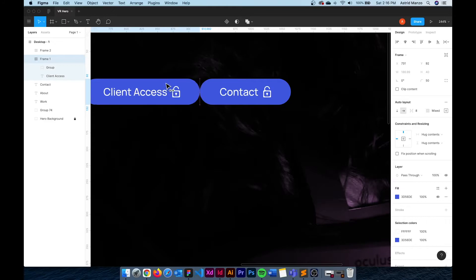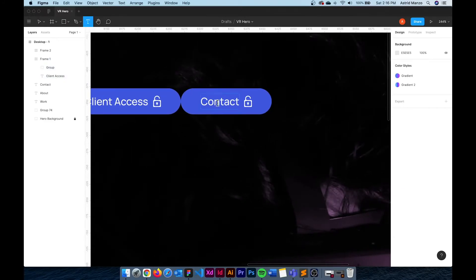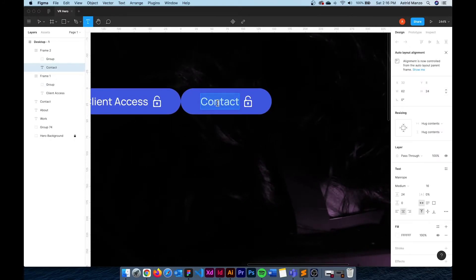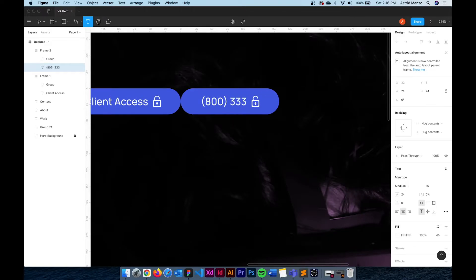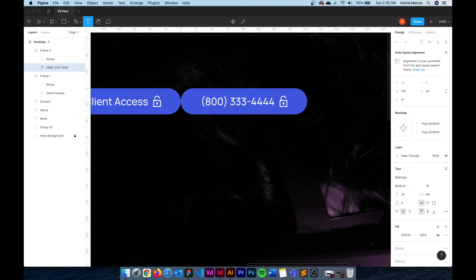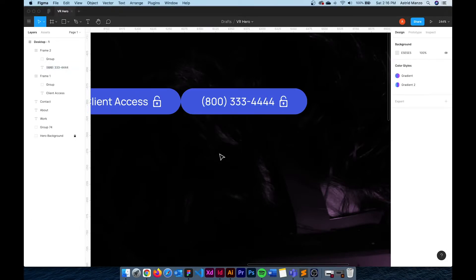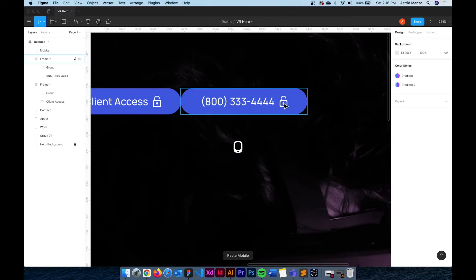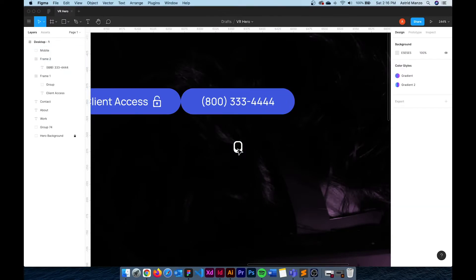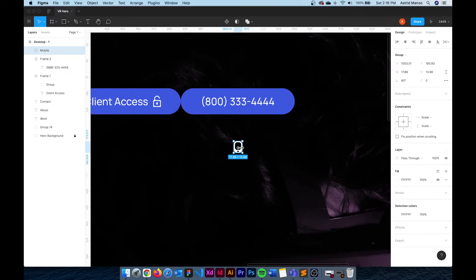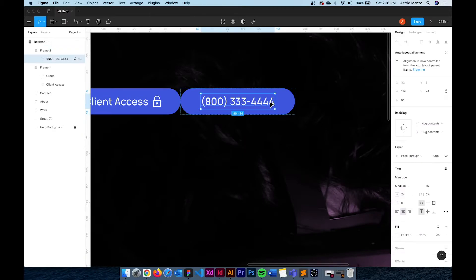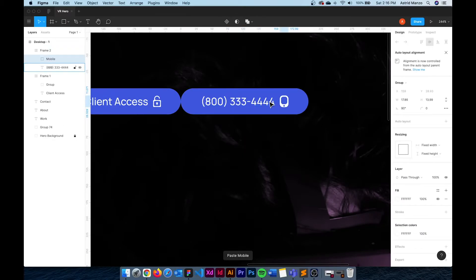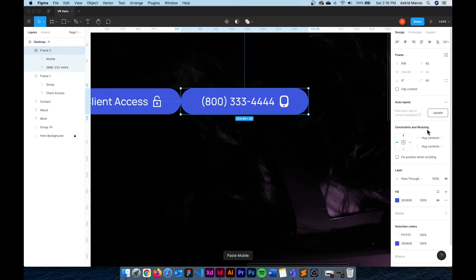Now the second button is going to be a call button. So let me just add our fake phone number here. And then I'm also going to replace the icon that is right next to it. So I'm just going to copy and paste our phone icon just like I did with the previous one. I'm just going to delete this one. Command C or Ctrl C and then select the text and Command V or Ctrl V.